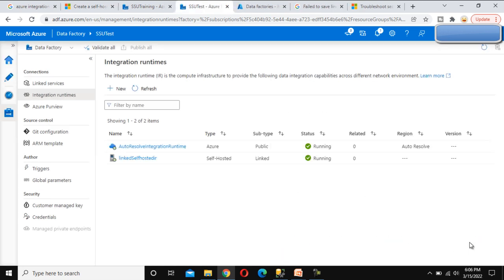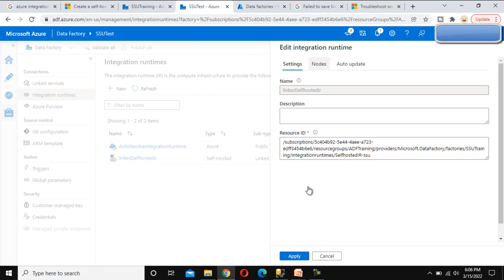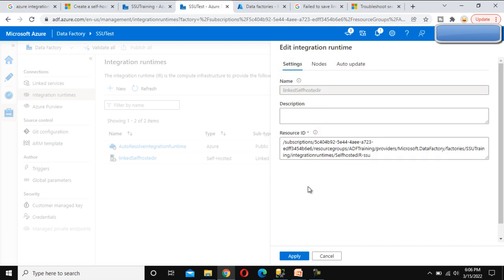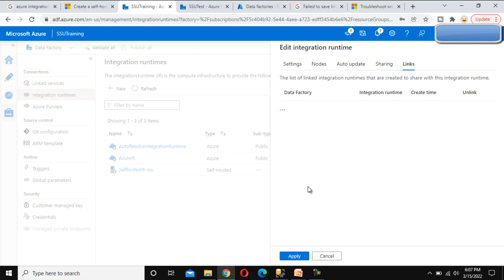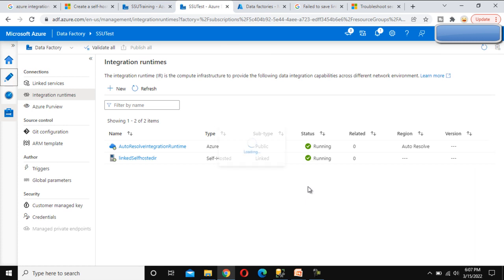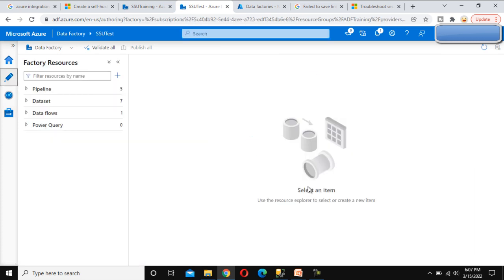It failed the first time, but on the second attempt we were able to save it. This is the Resource ID and this is the name. Under Node we can set nodes, and there is the Auto Update option. We don't see the other options because we are only inheriting this IR from another data factory. Going back, we can see all options are available in the original IR but not here since we are using it as linked. Now in this data factory we can create a new pipeline and load data from a SQL Server table, as we demonstrated in the previous video. For testing you can do the same, and if you face any issues please comment below.